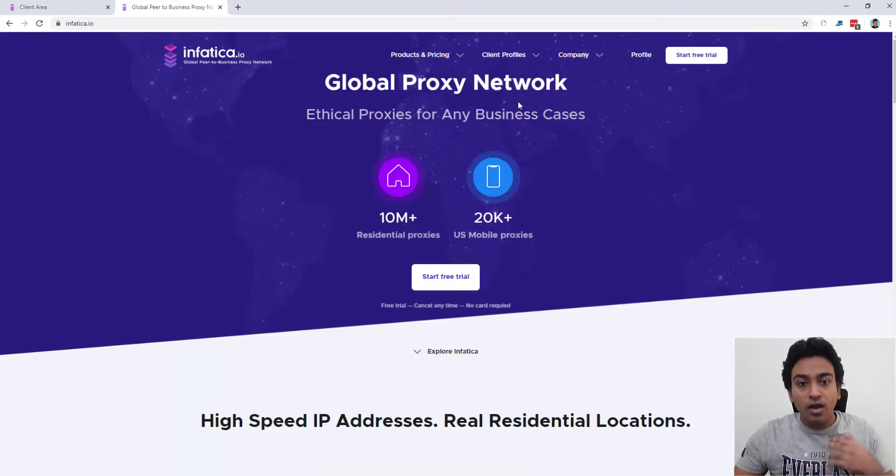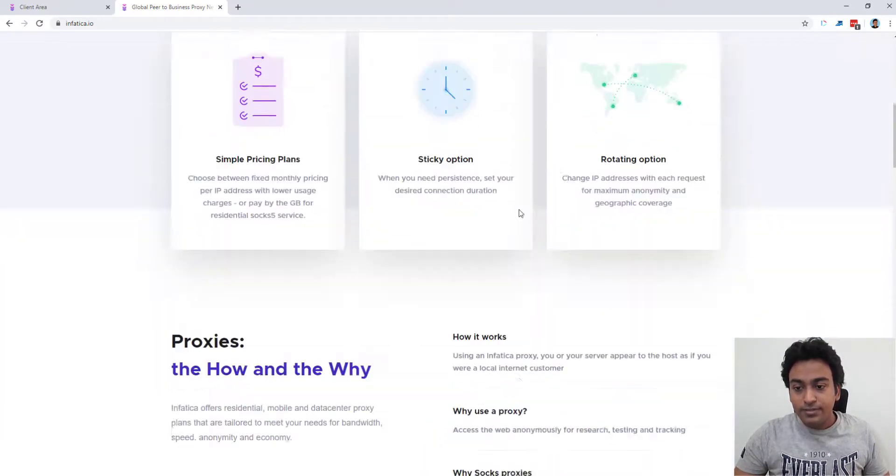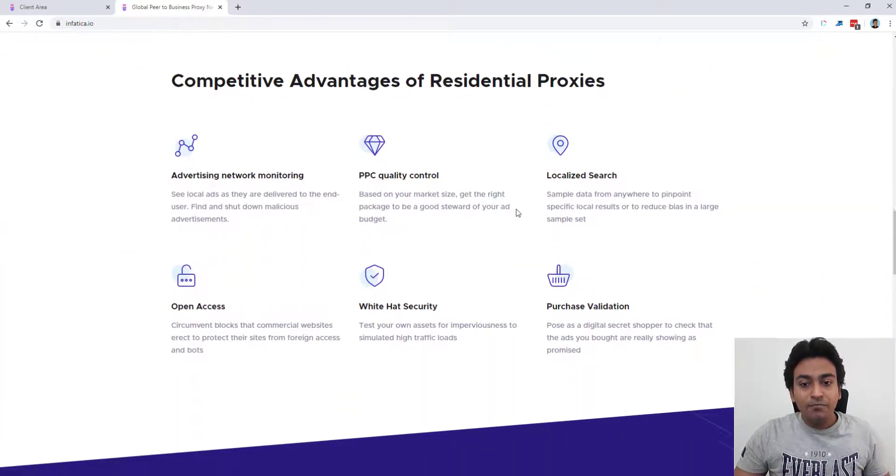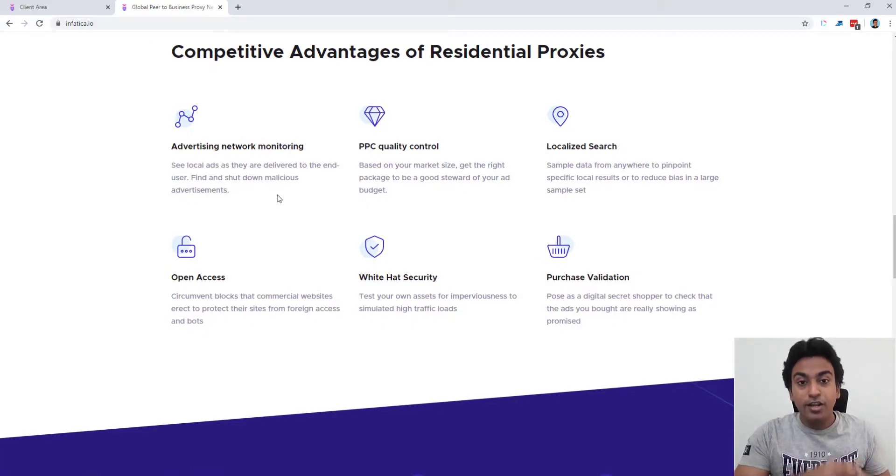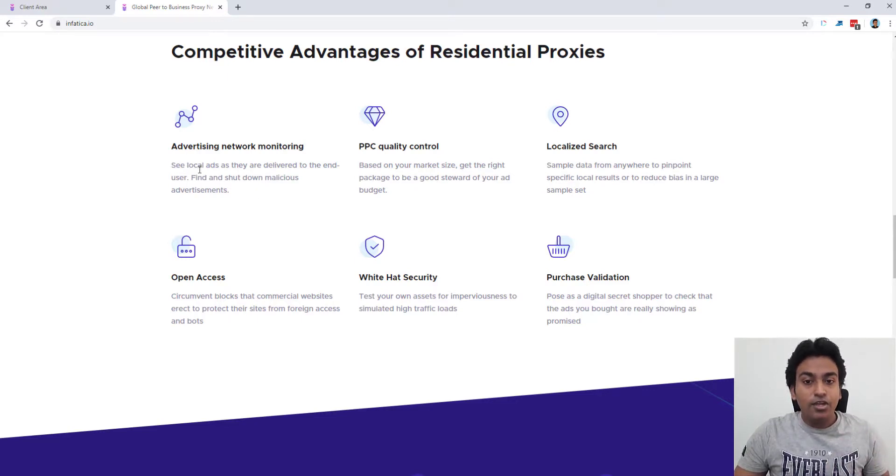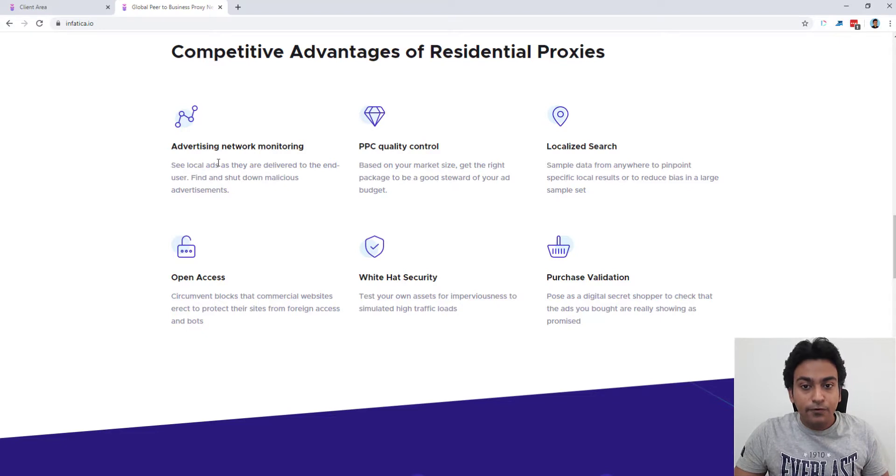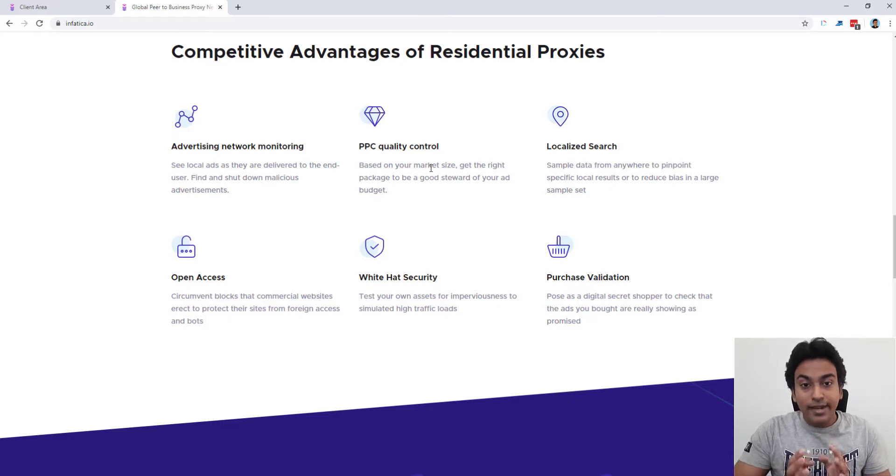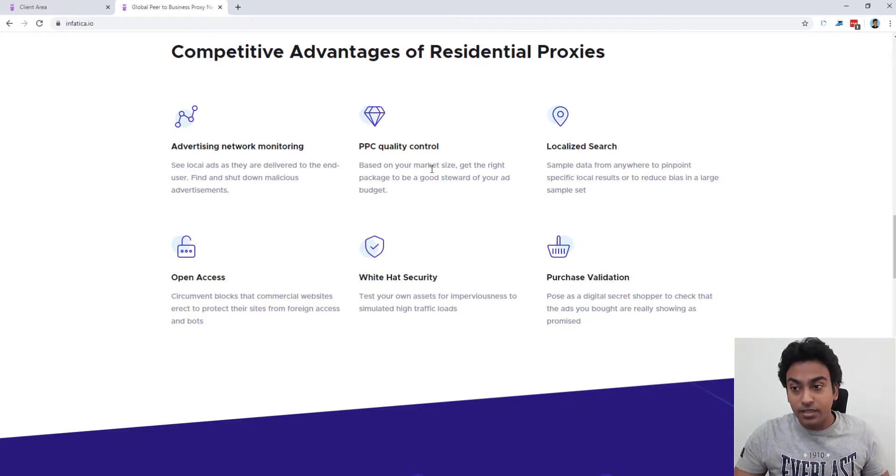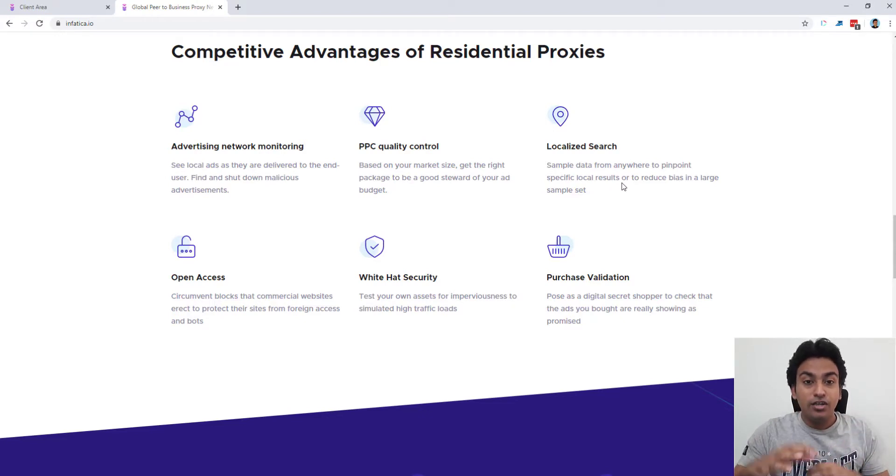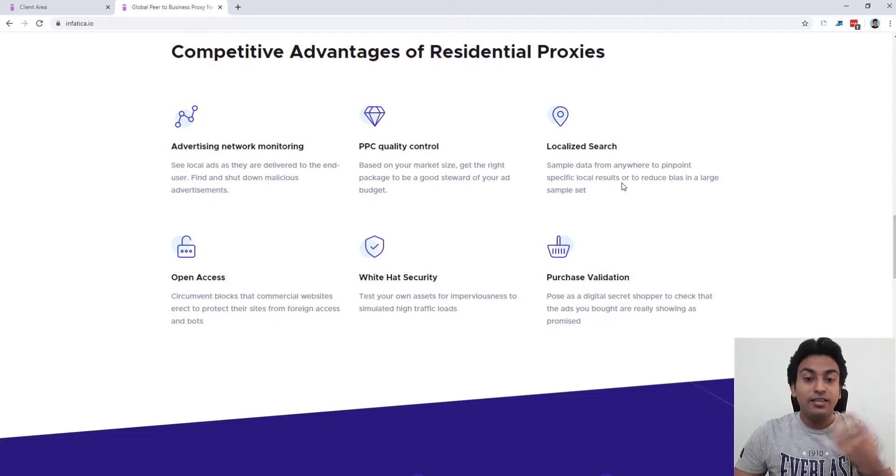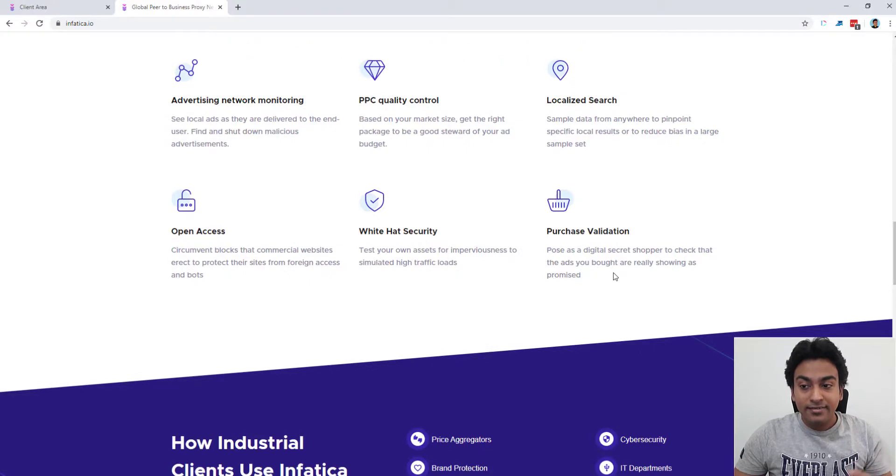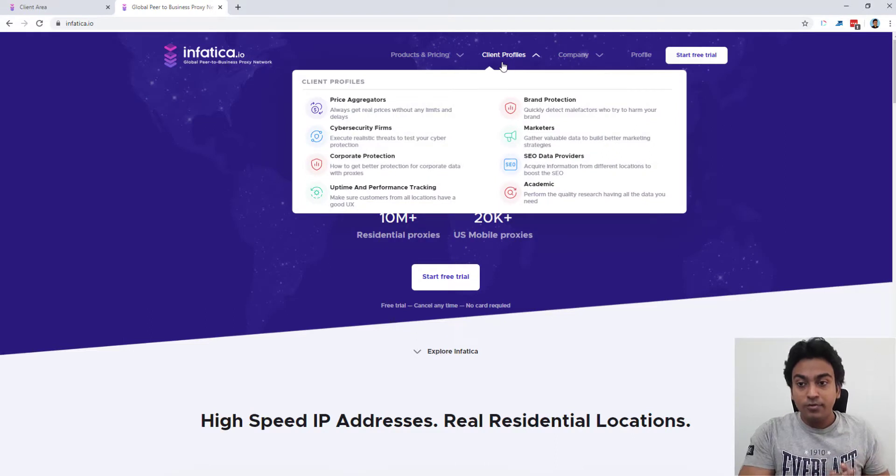Okay, now let me directly show you guys what are the use cases for this. First, these are useful, your imagination is their limitation, and also according to your use case. For example, you can use this for advertising network monitoring, see how the local ads are performing on the end user. You can control PPC quality, control to see how the ads are showing on different markets, budgets and everything. Localized search to get results from that particular location. Because when we use this, it will automatically use that residential IP address to get the results. All these white hat security, purchase validation, all these are possible.